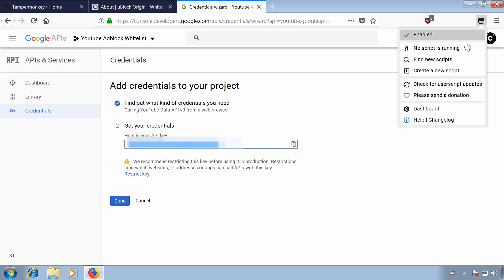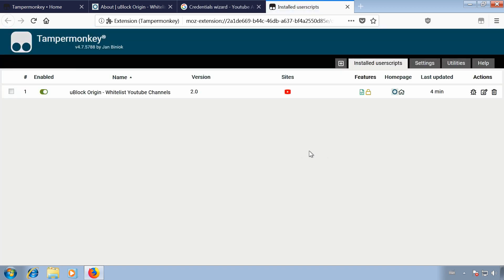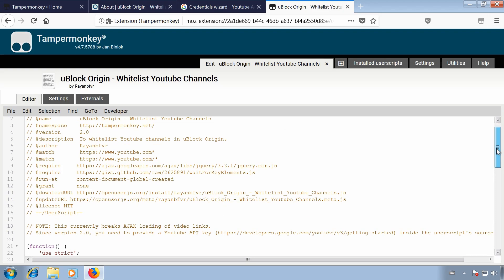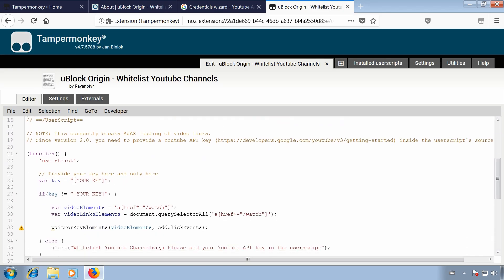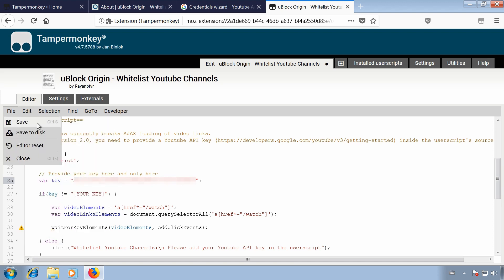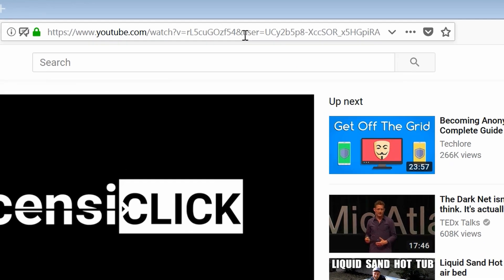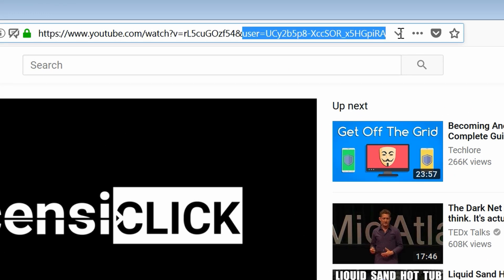Go to the TamperMonkey icon and launch the dashboard. Click on the script we downloaded earlier to edit it. Find the first line where it says 'Your Key' and paste your API key between the quotation marks. Only change the first line — leave the rest as it is and save the file. Now we can start to whitelist YouTube channels. Load a video of the YouTube channel you want to whitelist and look at the address bar. You will notice the script adds the channel ID to the URL, so copy the user part after the ampersand.